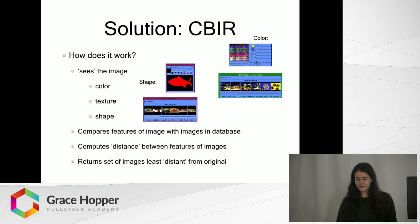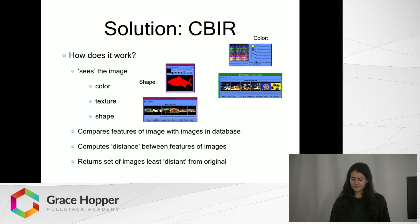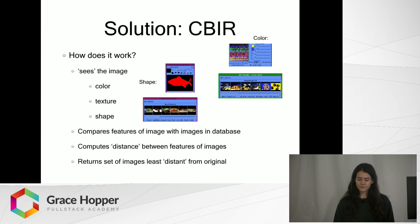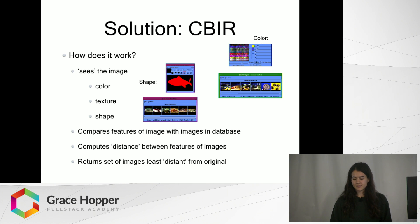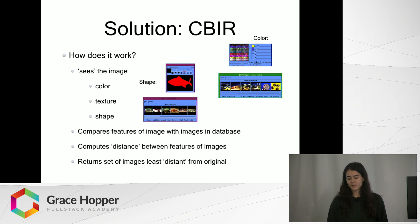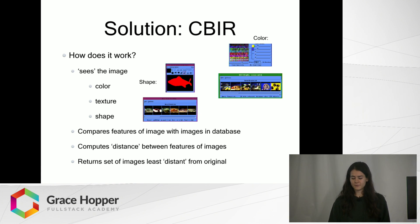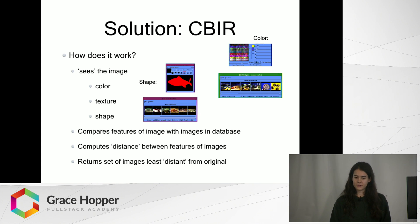So a solution to this is content-based image retrieval, which in a way sees the image. It looks at the image's color basically by interpreting the pixels and then the color components within those pixels as mathematical representations. So it's able to see color in that way and then find images whose color is similar.